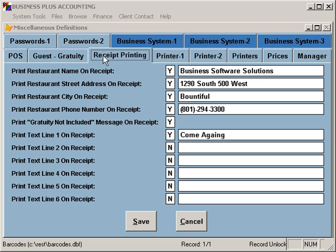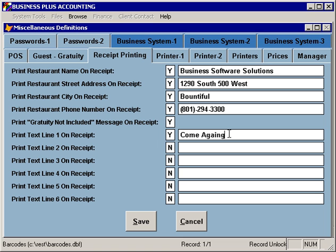On the receipt printer tab, you have the option to specify various things that can print on your receipt, including information about your business. A gratuity not included message can be included on the receipt if you want to encourage your customers to give a generous gratuity. You can also specify additional lines of text that will print at the bottom of the receipt — simply enter the text and specify yes or no, and those items will print.